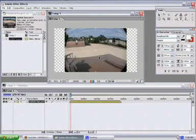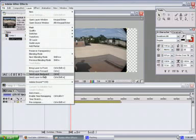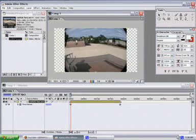After you have a clip that you want, you can either press Ctrl-Alt-T or go to Layer, Enable Time Remapping.